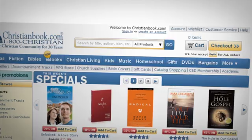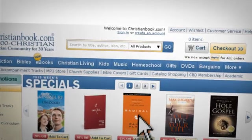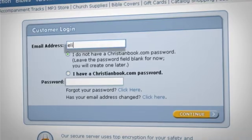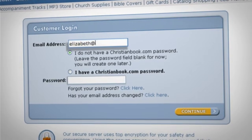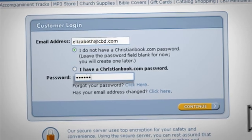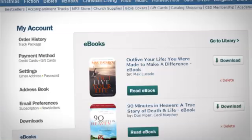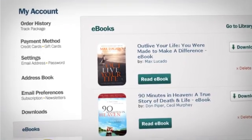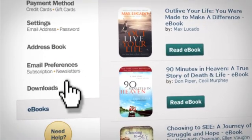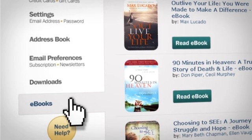First you will need to log in to your ChristianBook.com account. Once you're logged in, navigate to the eBooks tab where you will find all of your previously purchased eBooks.